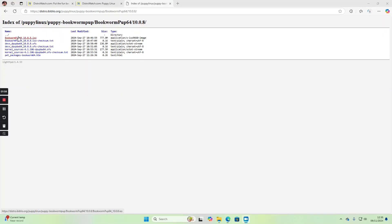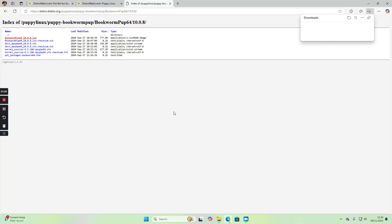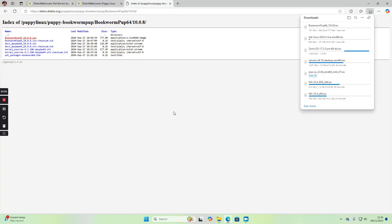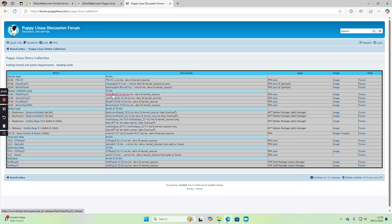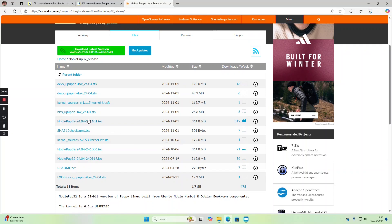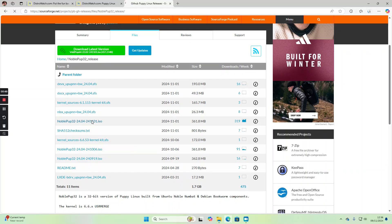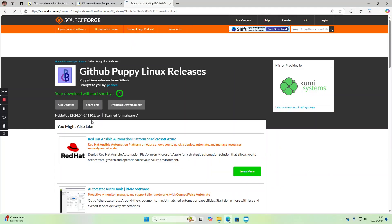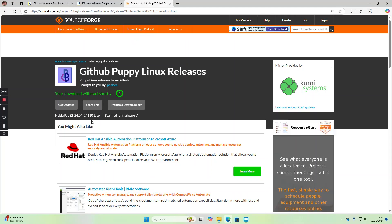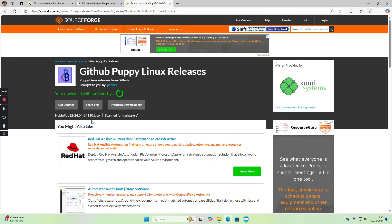Puppy has lots of different versions so we could do a couple of these. We're going to do the Bookworm version of Puppy which is based on Debian, and the Ubuntu version. The Noble version is a 32-bit version if you've got a 32-bit machine.